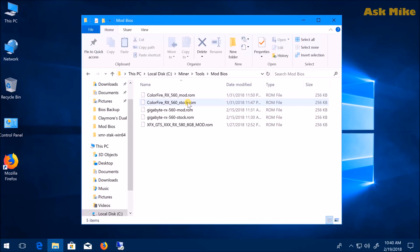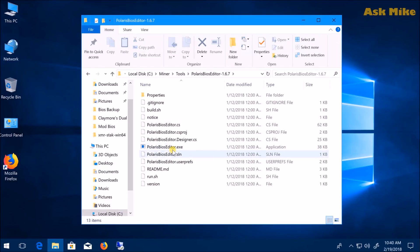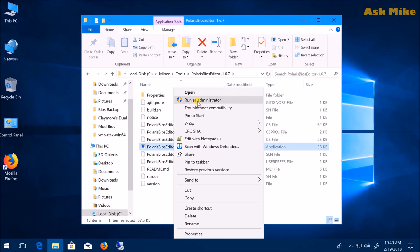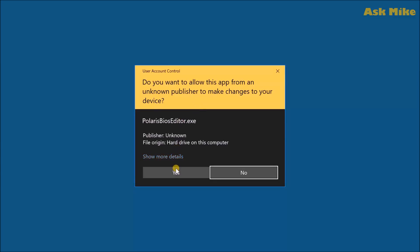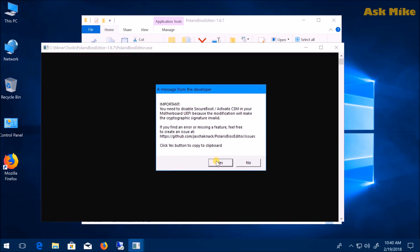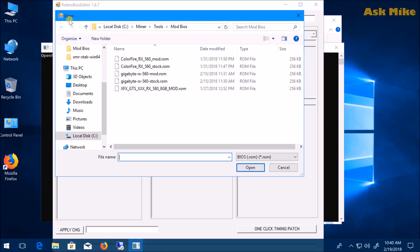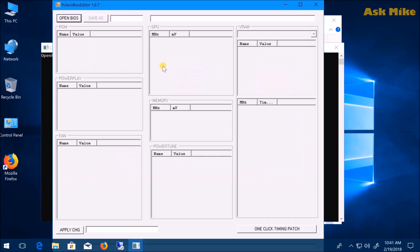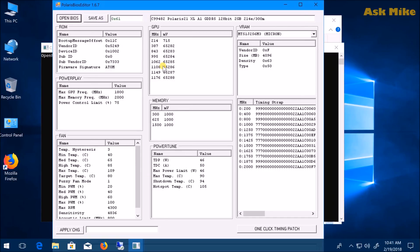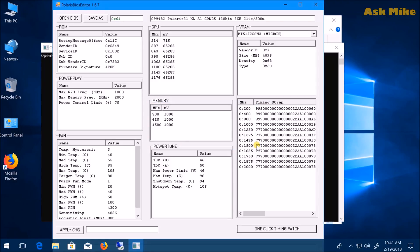Open the Polaris BIOS Editor and run as administrator. This message will appear—so far I've done flashes for three cards and haven't needed to activate CSM. Just click yes. Open the BIOS file, preferably the copy of your stock ROM. If you want things simple, you can just do a one-click timing patch. This works for every card I have—it adjusts the memory timing strap accordingly.